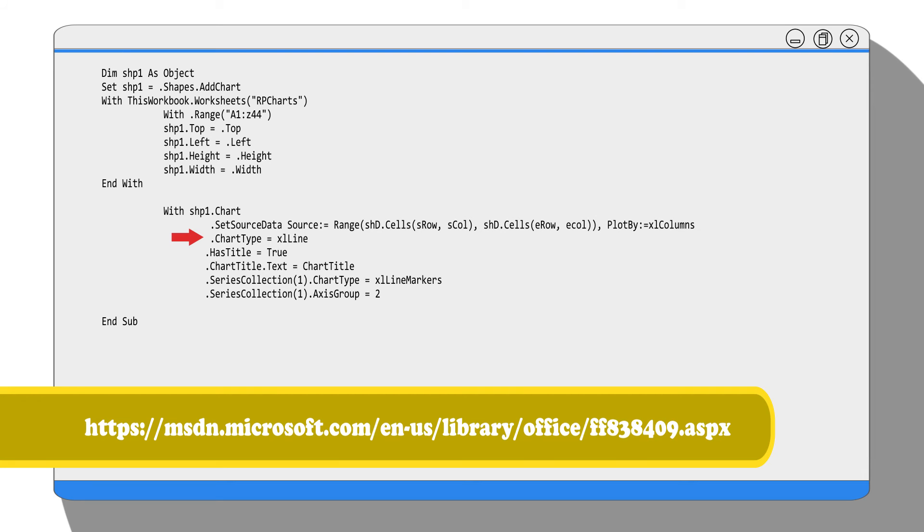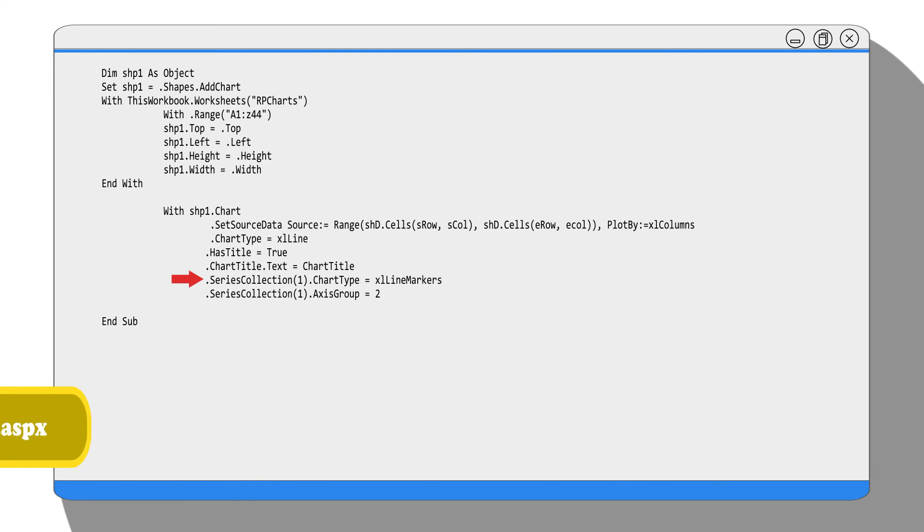Then we use the object SeriesCollection to change the chart type of the index price data series to lineMarker, just to make it easy to tell the difference between the index line and the new high, new low lines. Then we use the property AxisGroup to set the index price data series to be viewed on secondary axis.